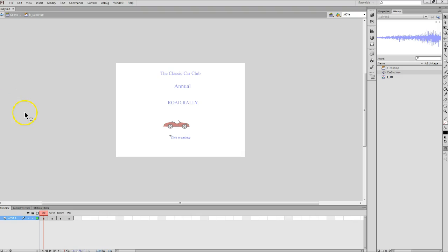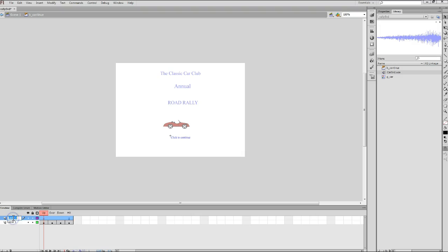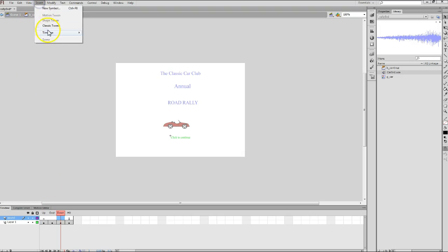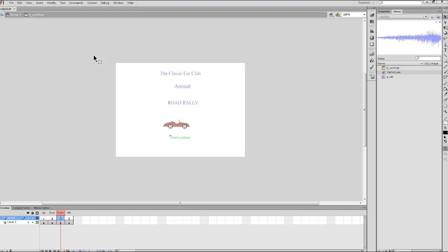You'll notice I have a default layer of layer number one on my timeline at the moment. I'm actually going to insert a new layer here. So I'm going to click my new layer button, which now becomes layer number two. I'm going to change the name of that to something a little bit more descriptive. I'm just going to call this sound, S-O-U-N-D. Then I'm going to click on the down frame on my sound layer. I actually clicked the wrong layer there, so let me go back up and make sure I'm on the down frame of my sound layer. And then I'm going to insert a blank keyframe there. So I'm going to go to insert timeline blank keyframe. Make sure you choose the blank keyframe option.